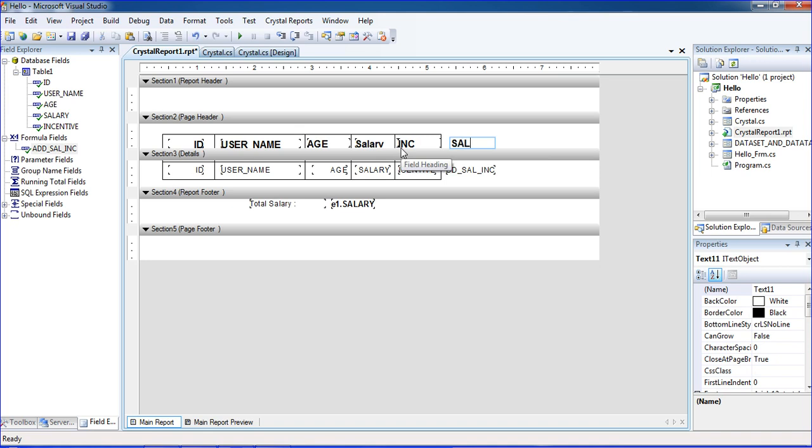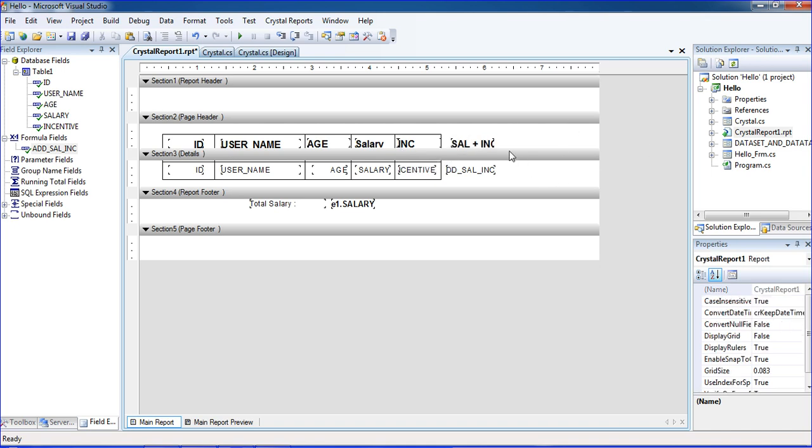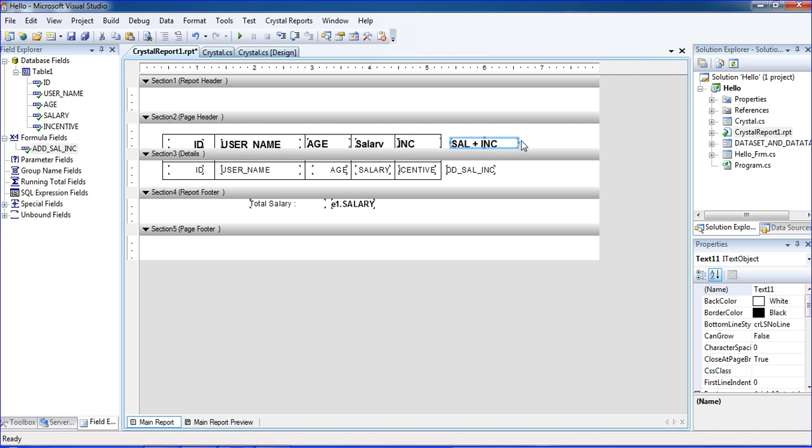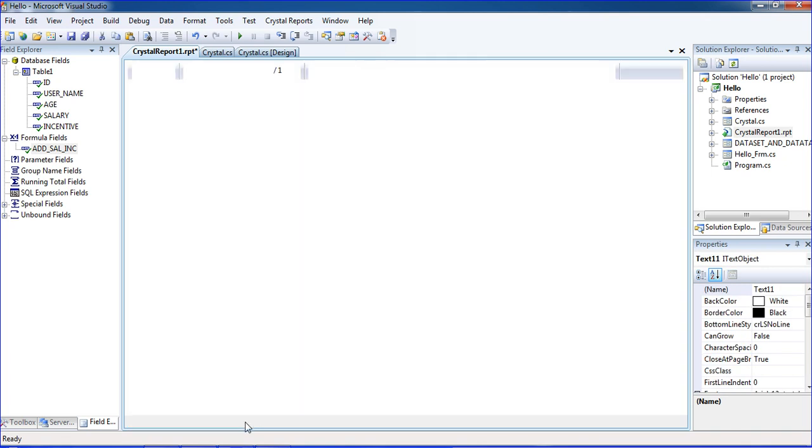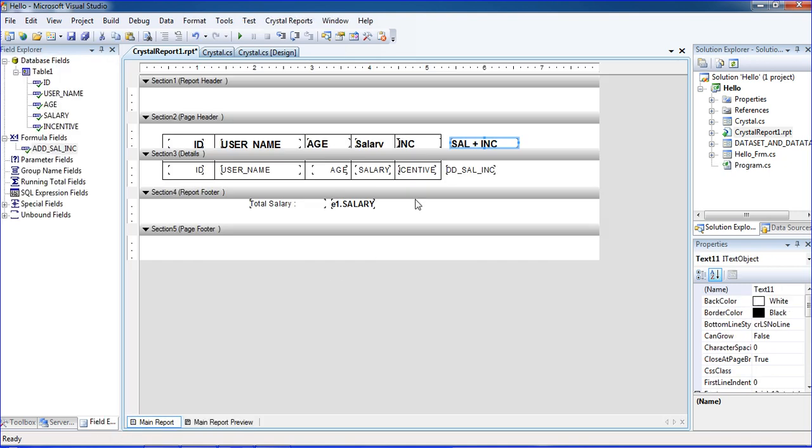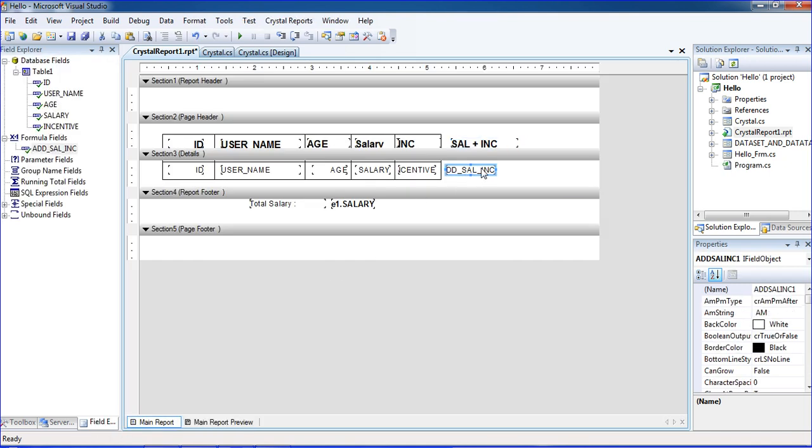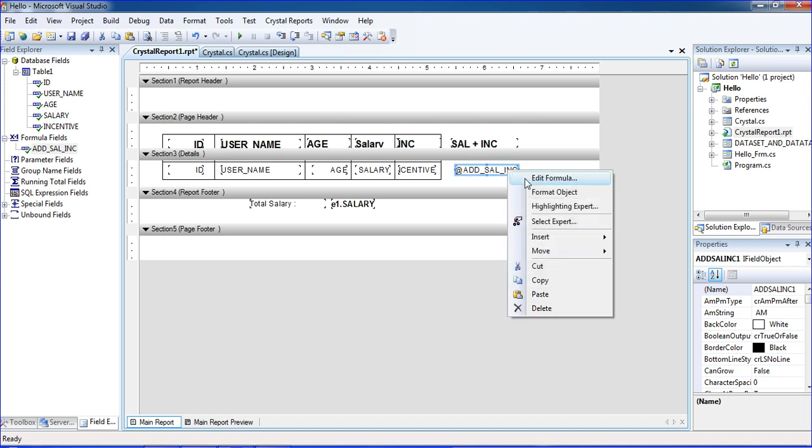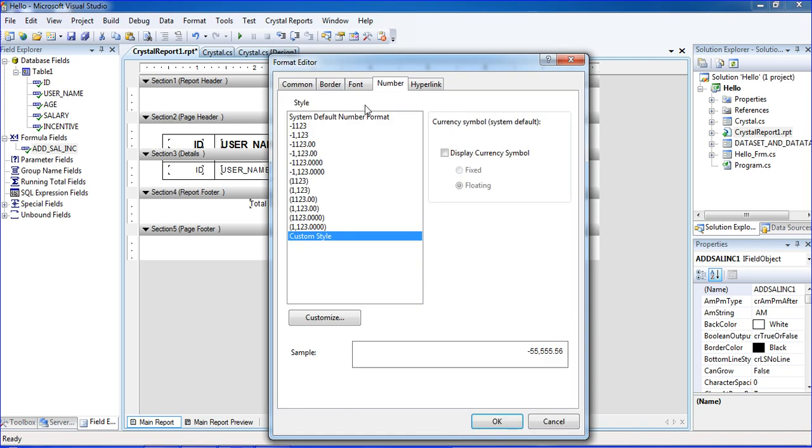Now I'm just previewing those things. We add by 100 like that. I am changing those things to formatting object, going to number, and selecting those things.